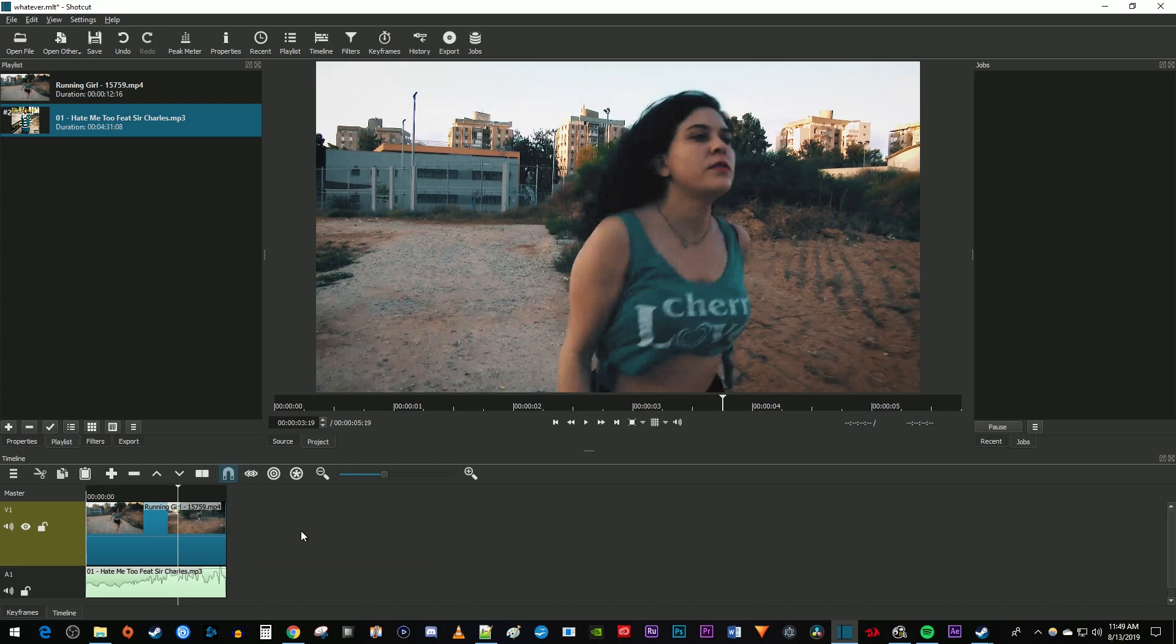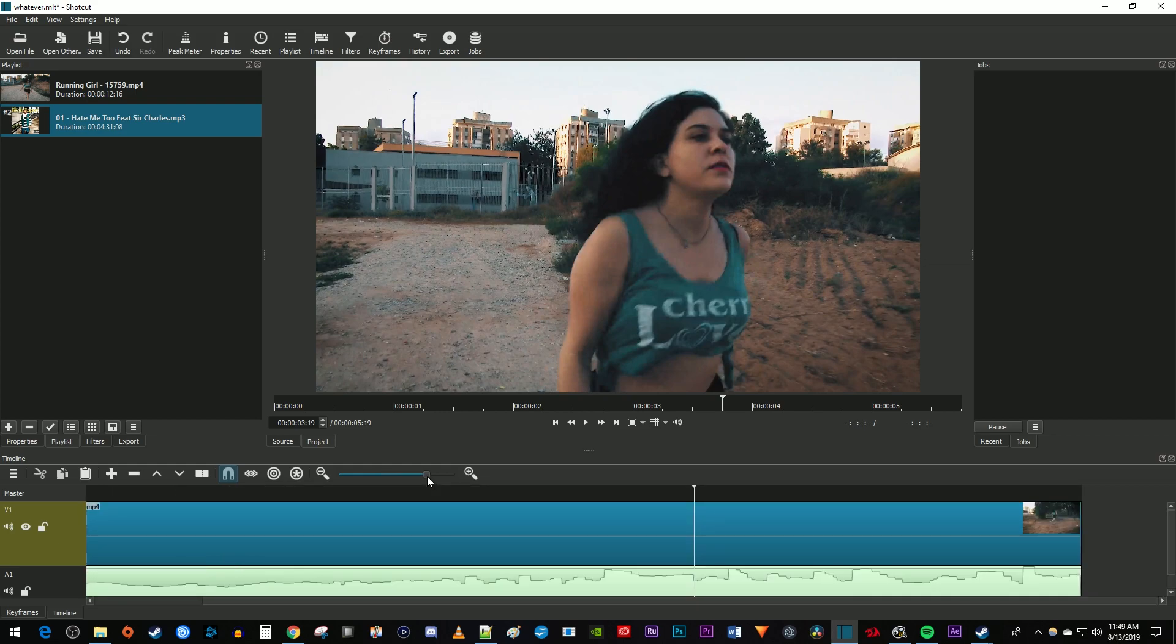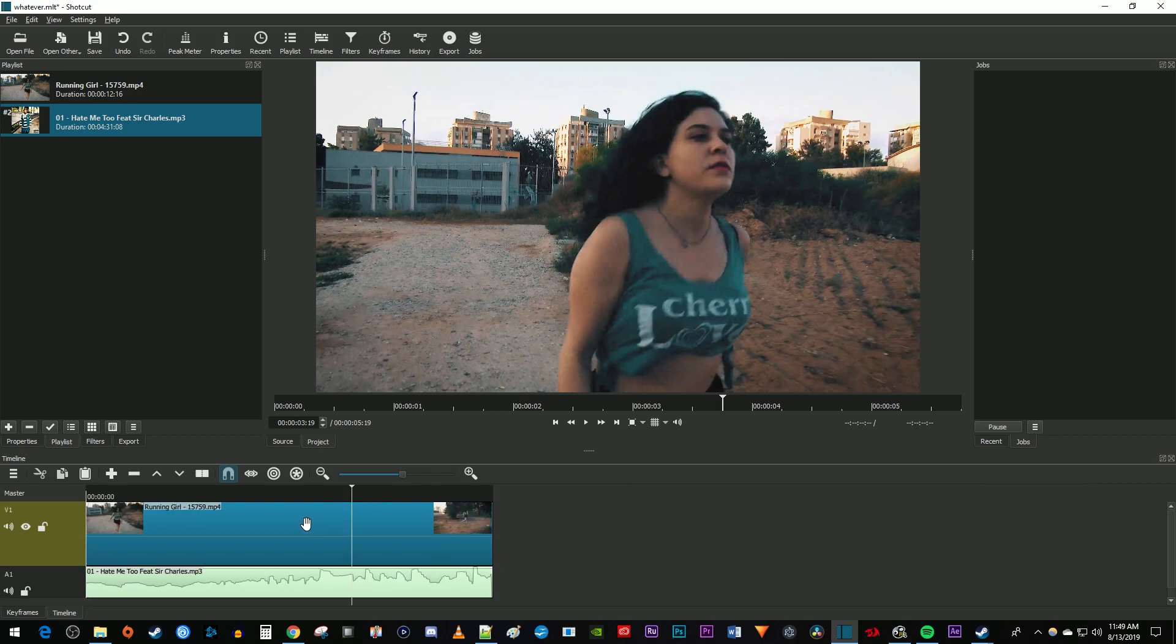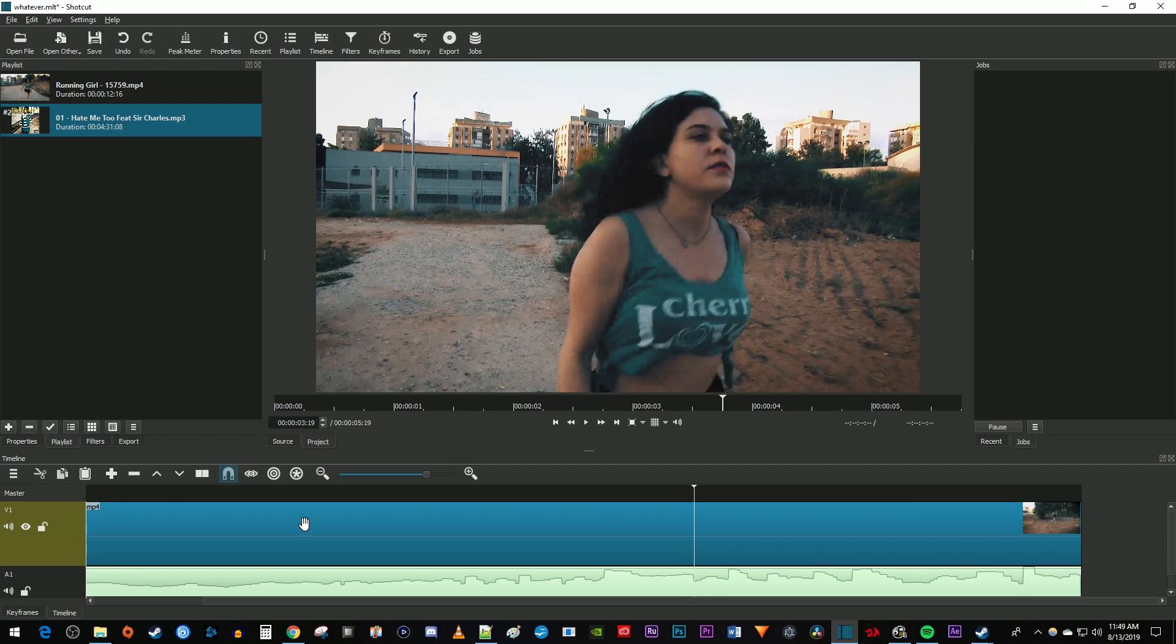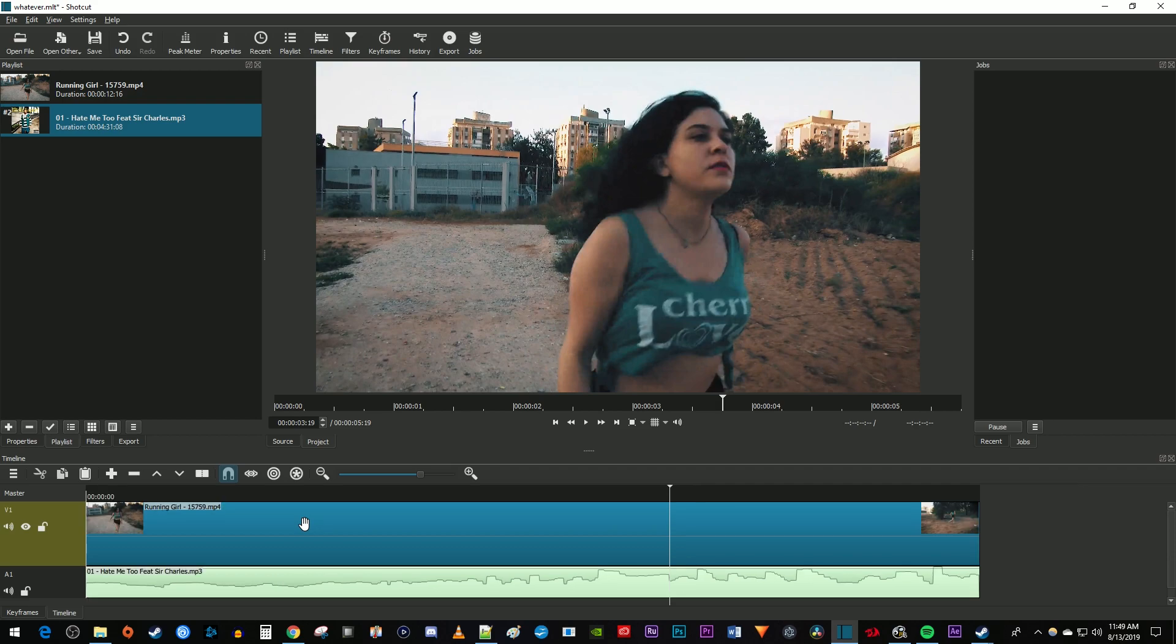Before we begin, use this bar with a magnifying glass to make sure you're zoomed into your clip on the timeline since we'll be editing individual frames. You can also just hold down the control key on your keyboard while scrolling with your mouse to zoom in.